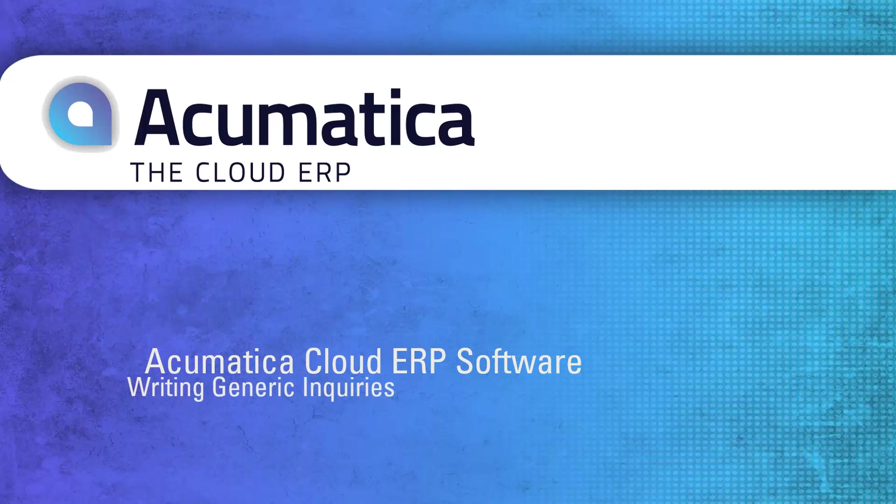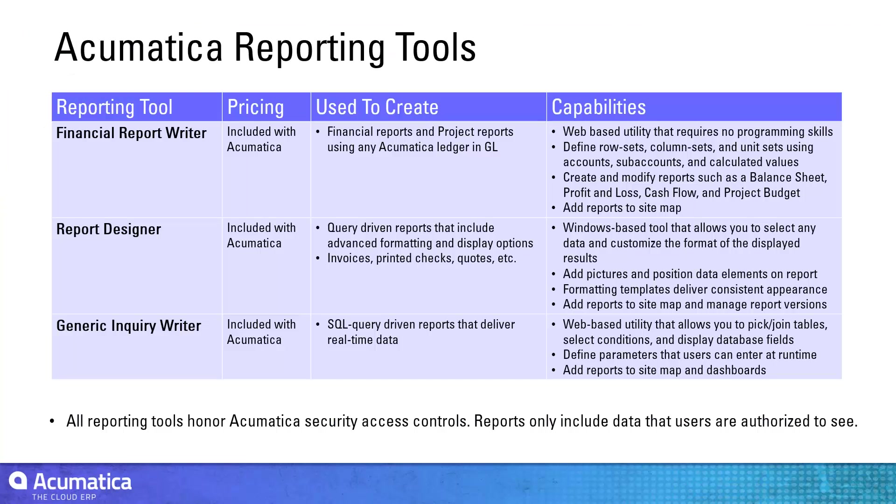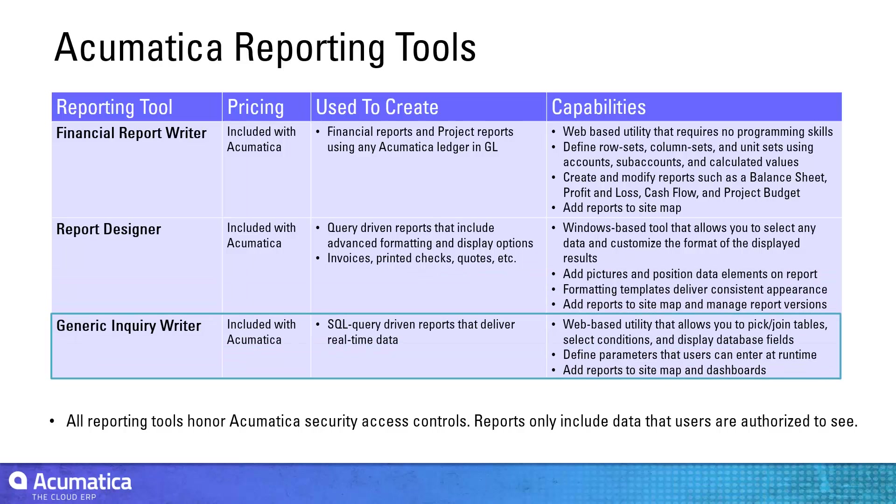Acumatica includes reporting tools that make it easy to retrieve and format your financial and operations data. In this video, I will demonstrate how to use the Generic Inquiry Writer for building database queries.